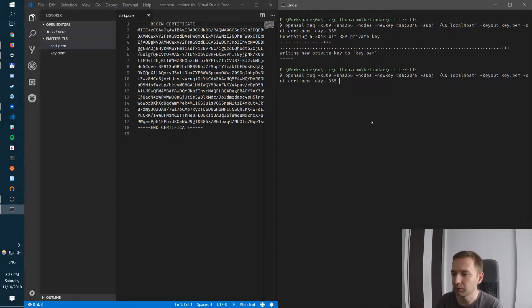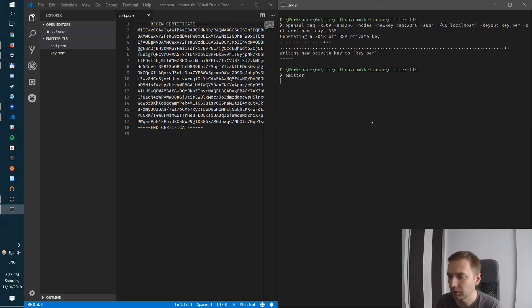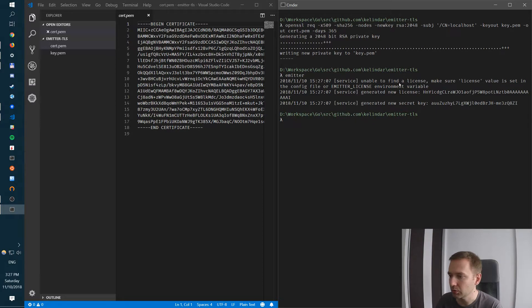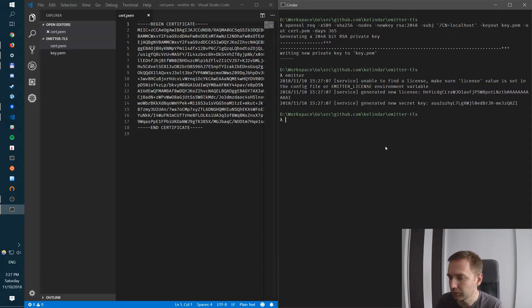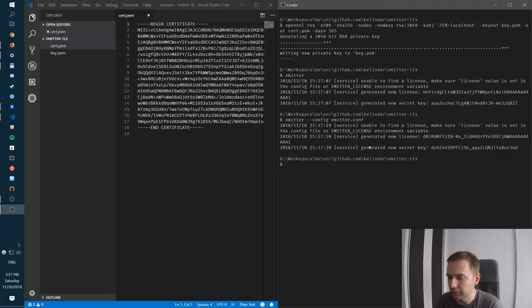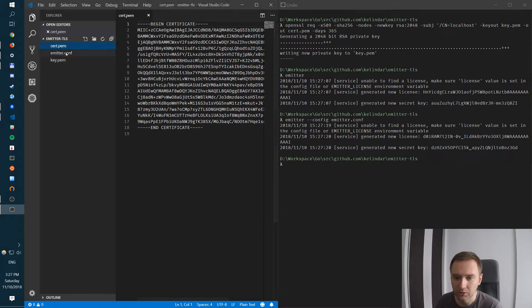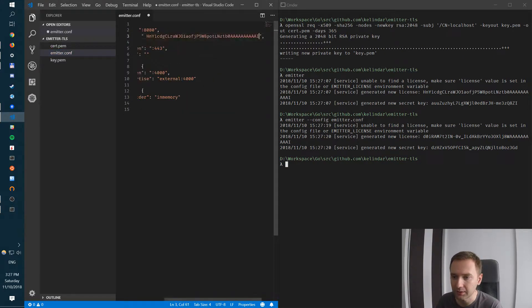Now what we need to do is start Emitter. As usual with Emitter we need to generate a license first. We'll go ahead and do this. Emitter config, generate a config file, paste the license.